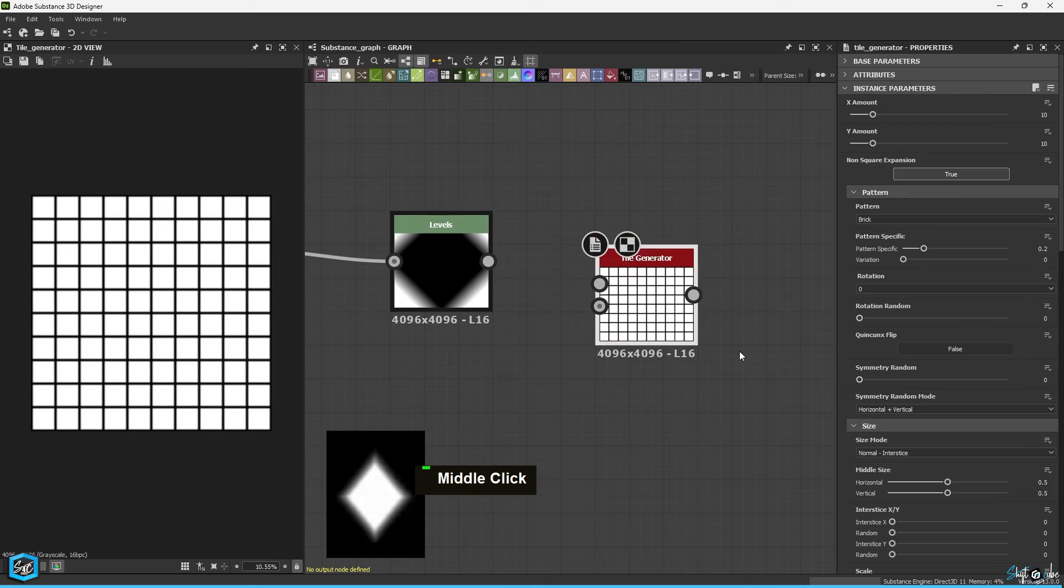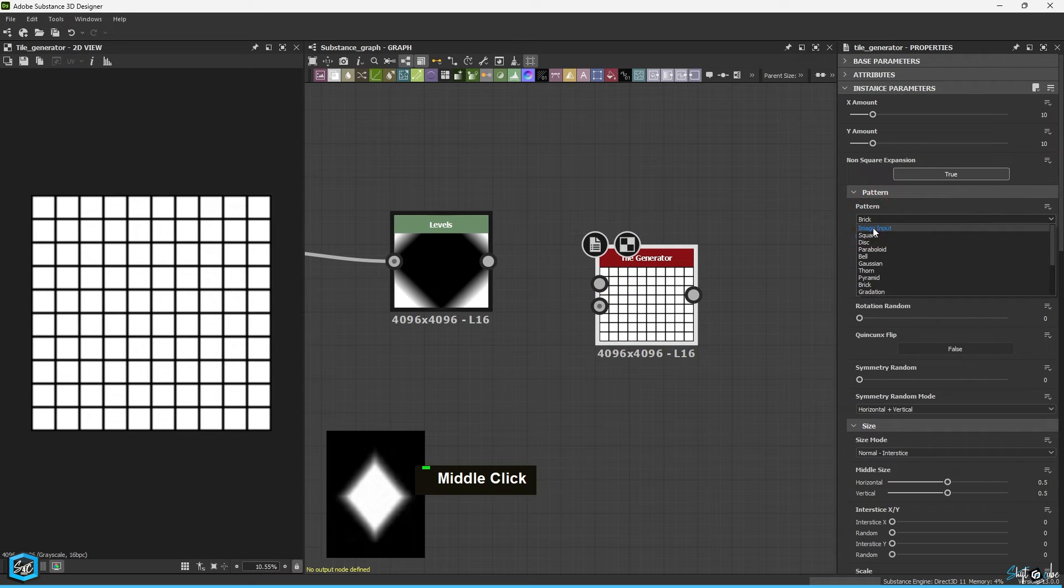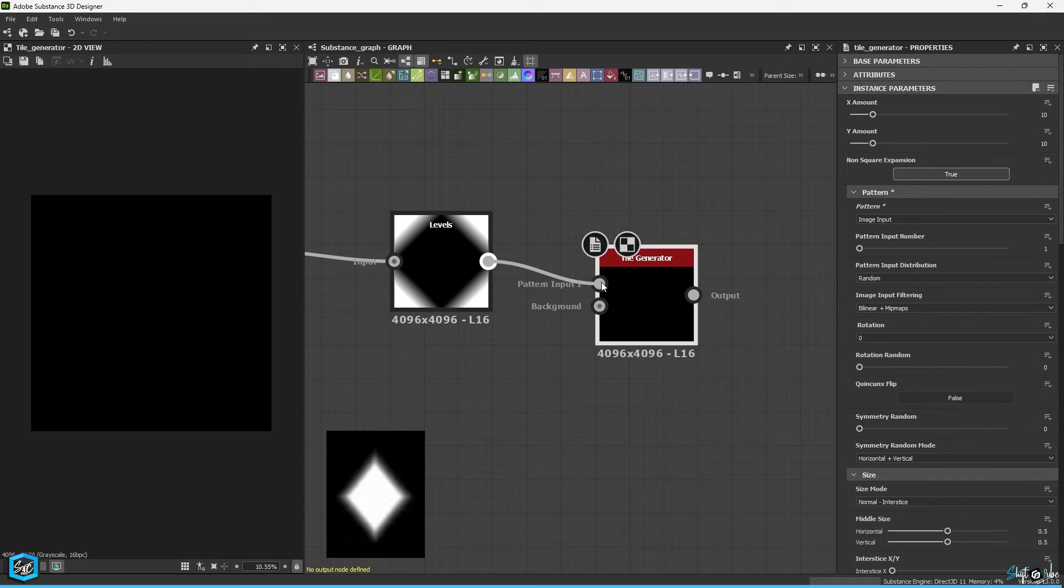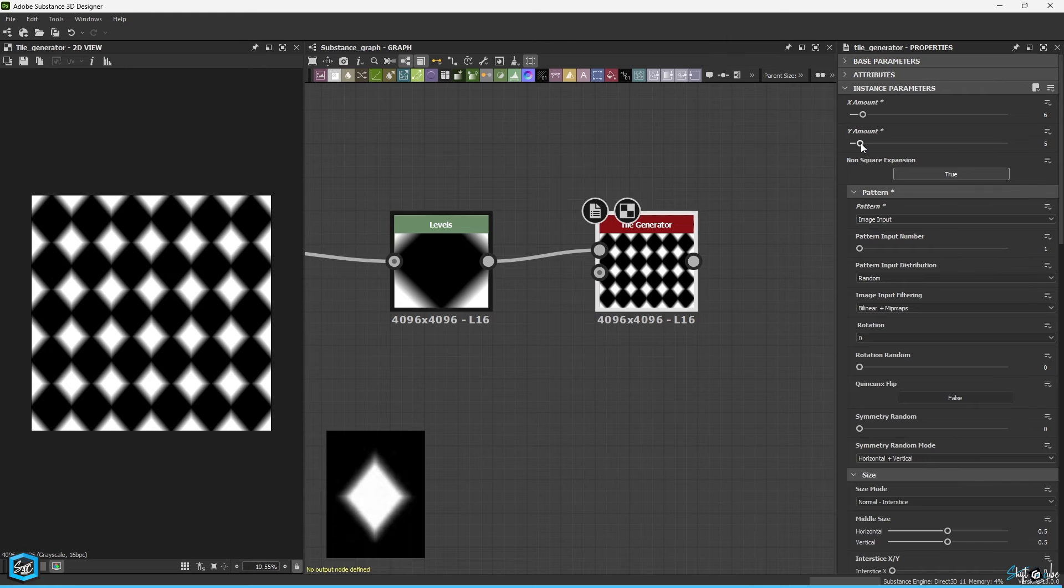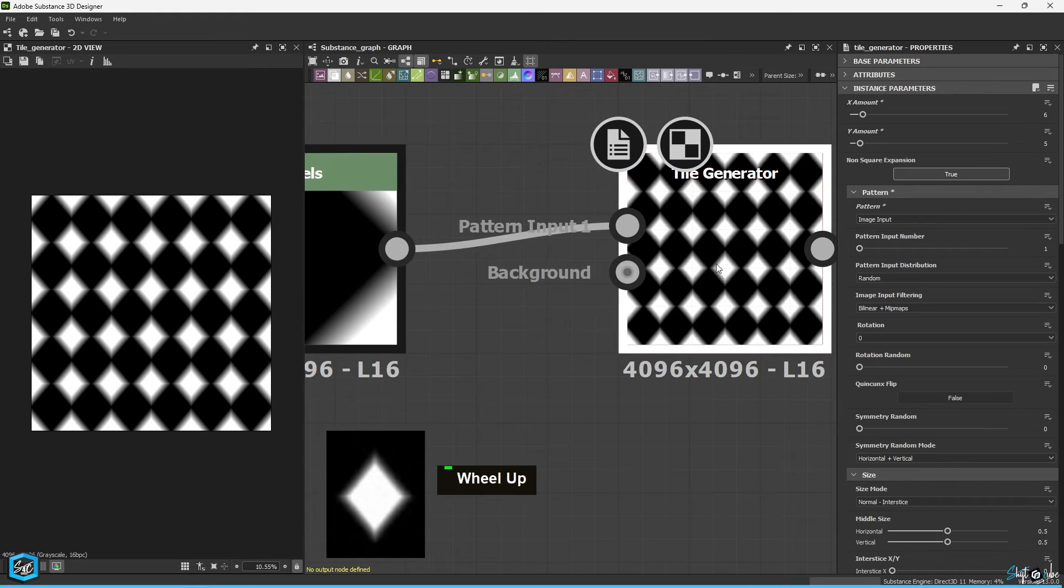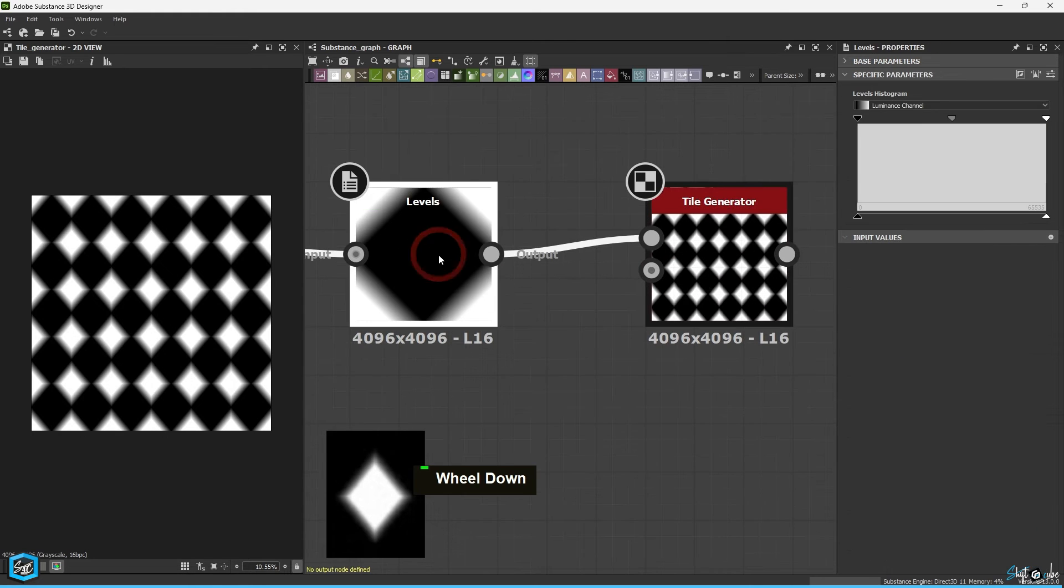In the tile generator set the pattern type to Image Input and adjust the X amount to 6 and the Y amount to 5.